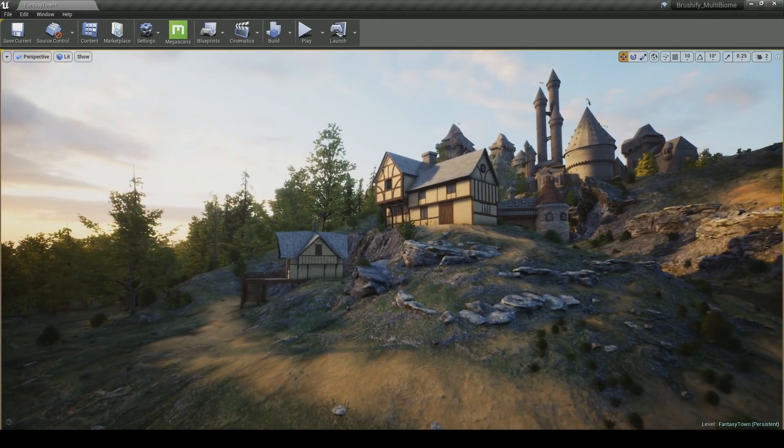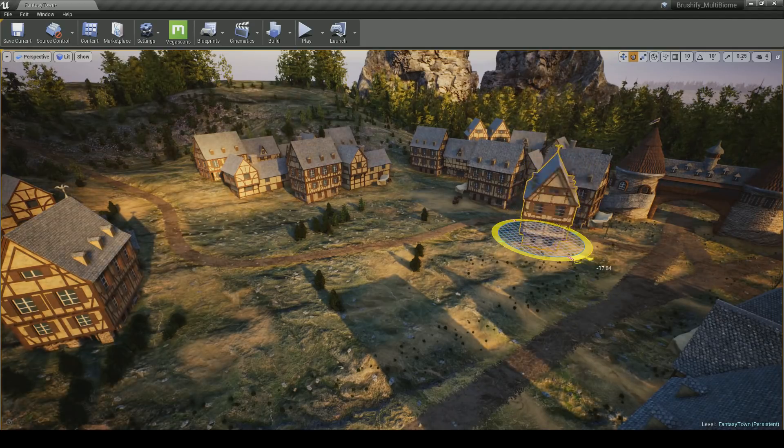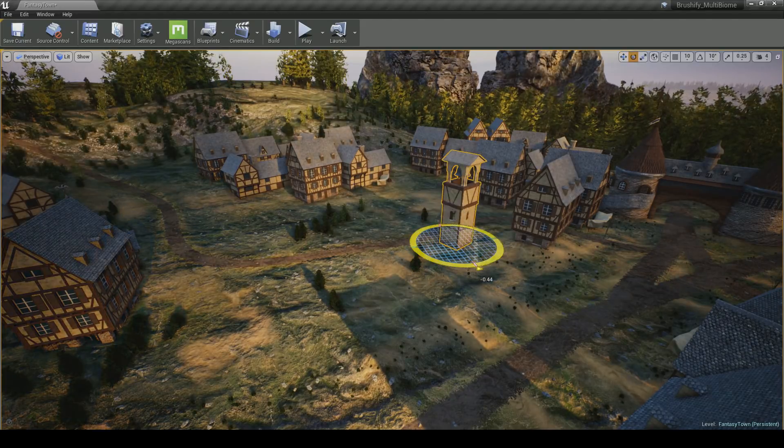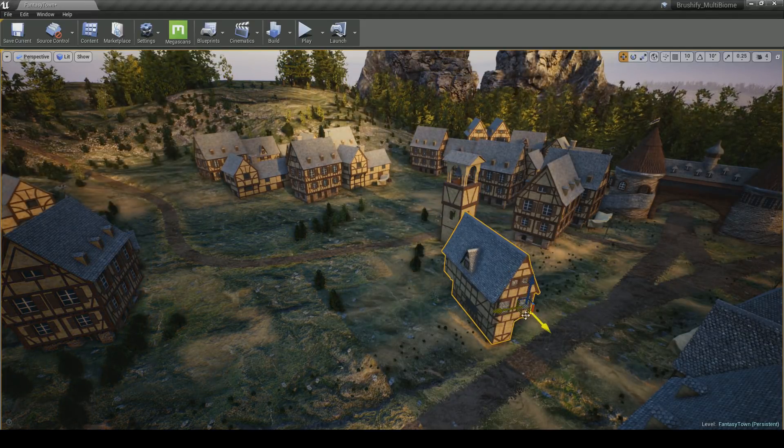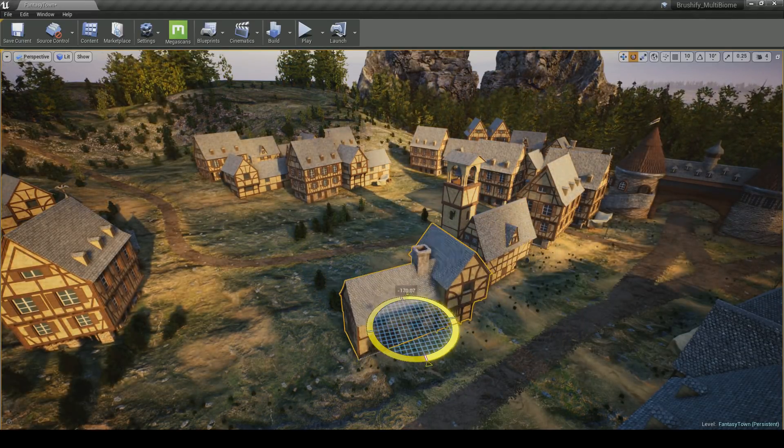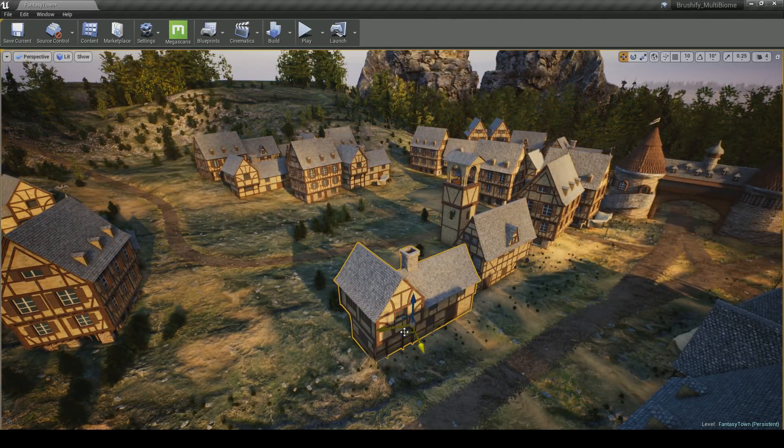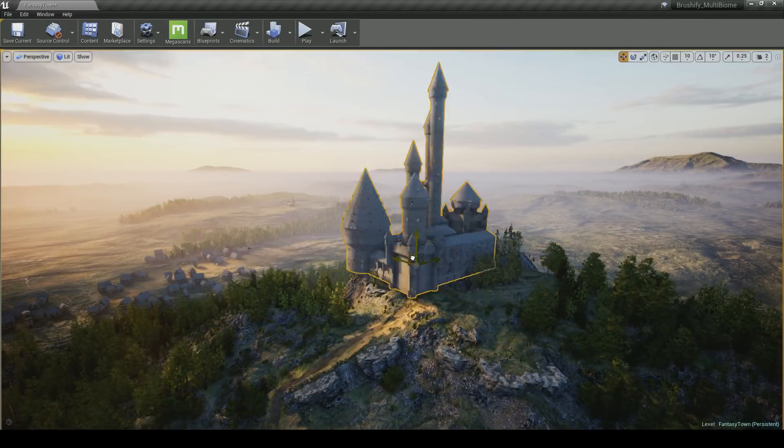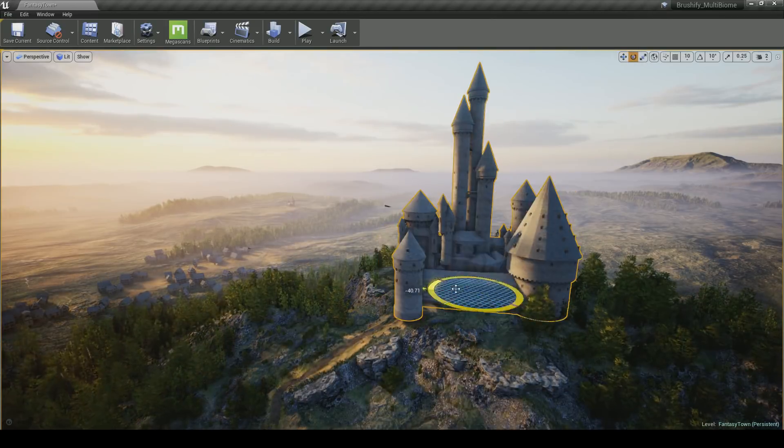Building streets was also relatively easy. I simply took one building, rotated, translated it, tried to make it look a little bit different, and if it looked too similar, I just switched it out for a slightly different variation of that building.